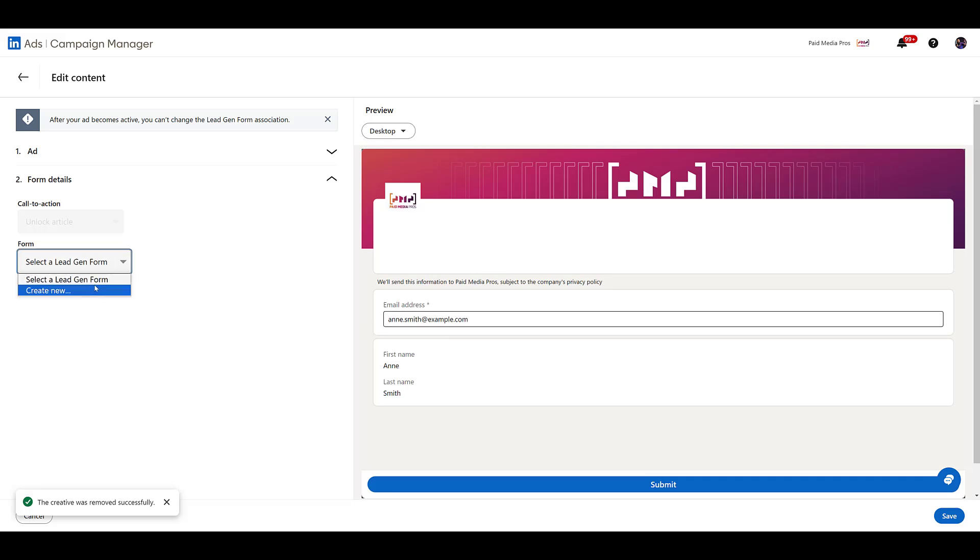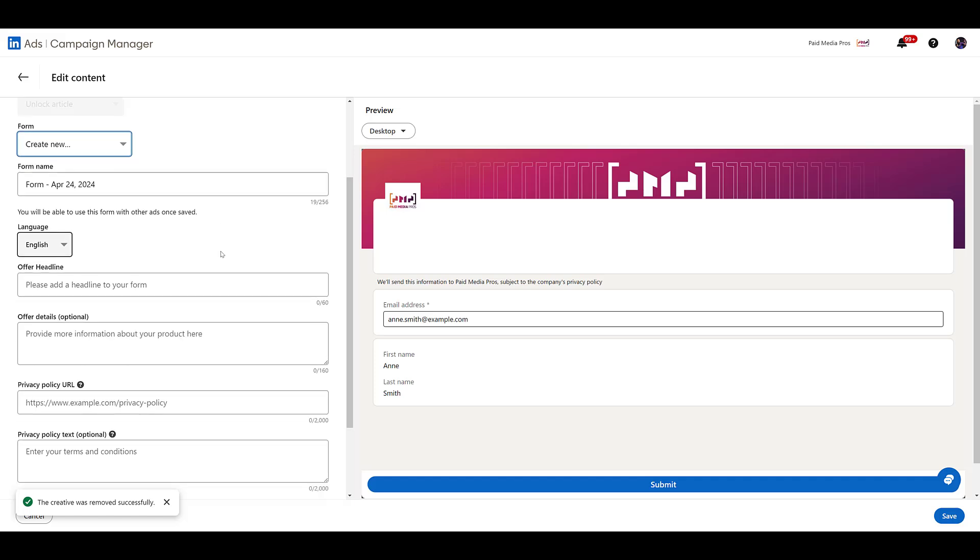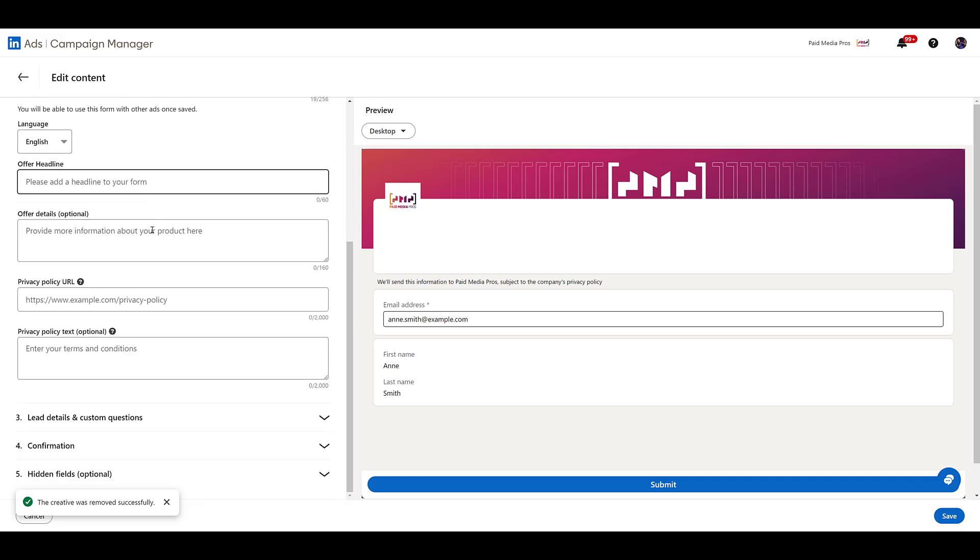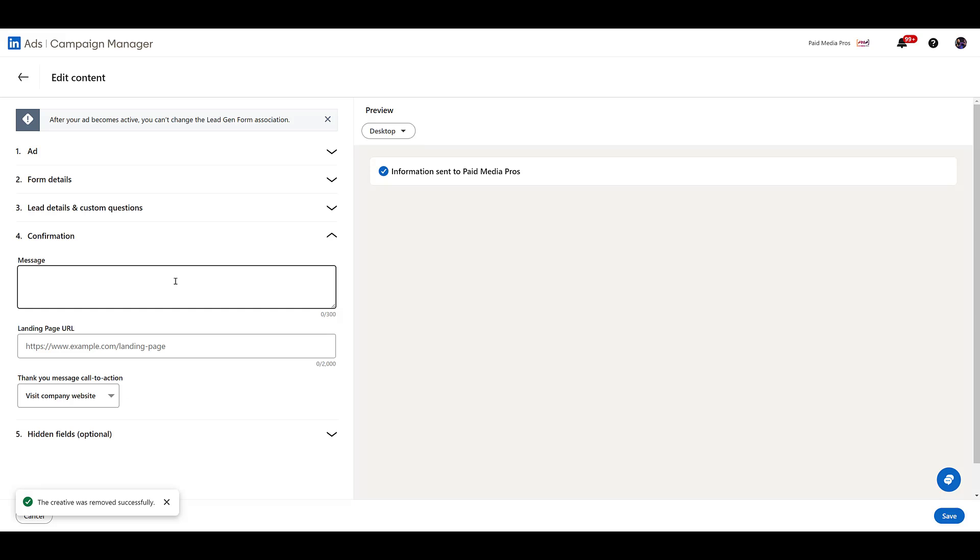But then you can try to gate the article and someone's going to see the form. So if you have lead forms existing over there for this type of content, then you can just choose one of your existing forms or you'll just go ahead and create a new one. Pretty typical. There's the offer headline, the details, any of your hidden fields, custom questions. The confirmation message here will be ignored just like document ads because you're going to send them to the article afterwards. I'm not saving that one. I just wanted to show you as an example.